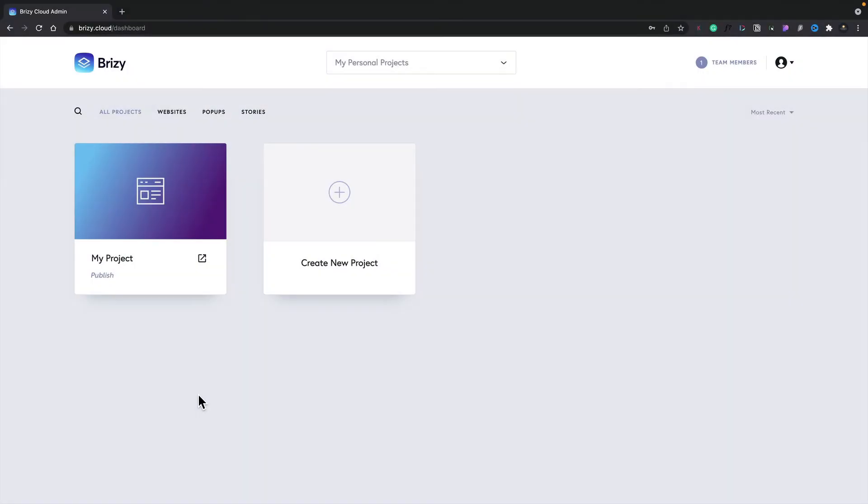In this lesson we're going to take a look at how to get started using team members as part of Brizzy Cloud. If you haven't watched the video on workspaces, I would recommend you take a look at that before we take a look at team members, because team members are linked to workspaces.